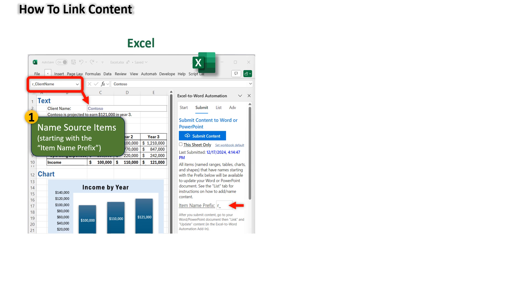such as range names, tables, charts, and shapes. The name must start with the item name prefix. This acts as a filter.